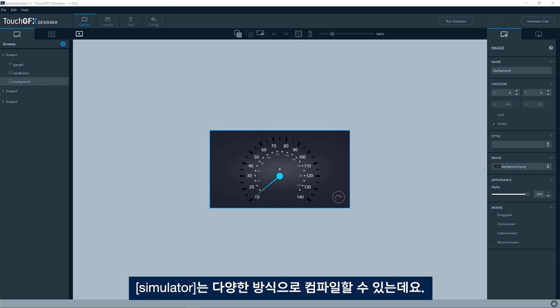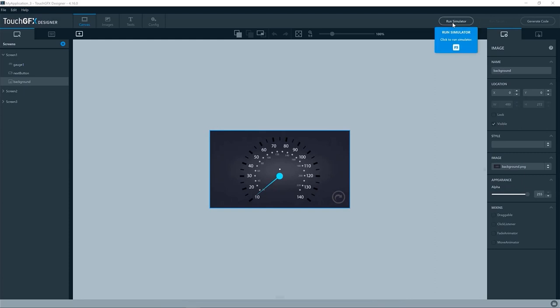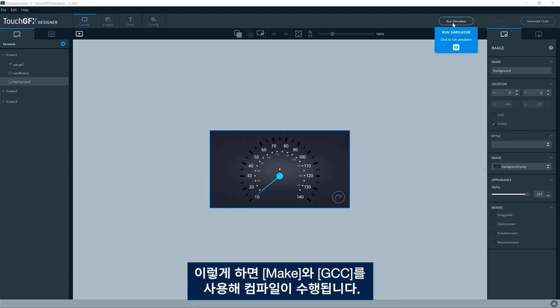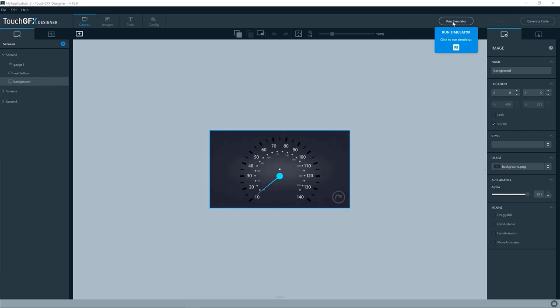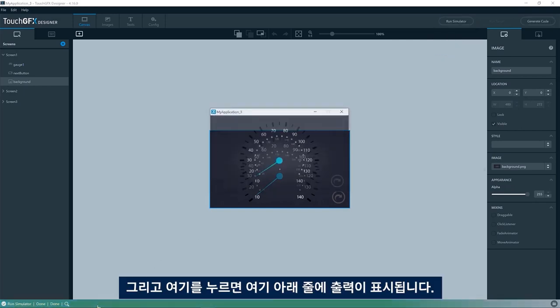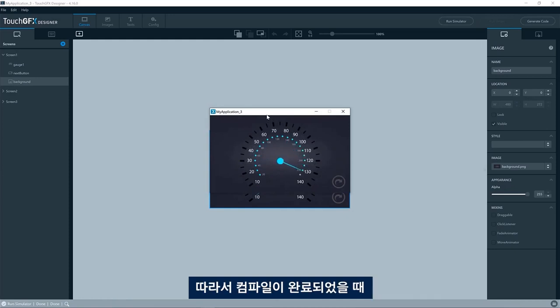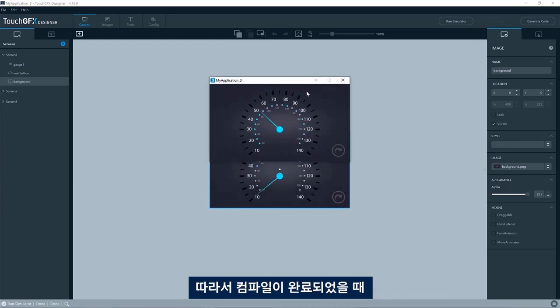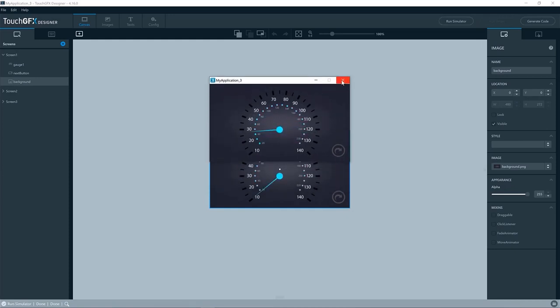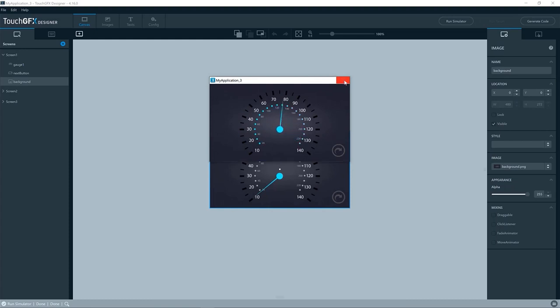You can compile the simulator in different ways. One of them is by pressing the run simulator button in the designer. This will compile using make and GCC. If you press here, we see the output in the line down here and we see the simulator that is being executed when the compilation has completed.